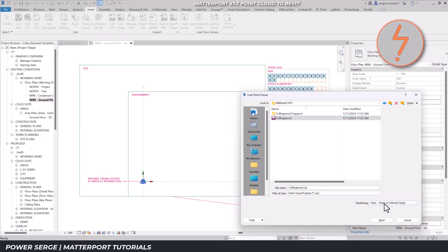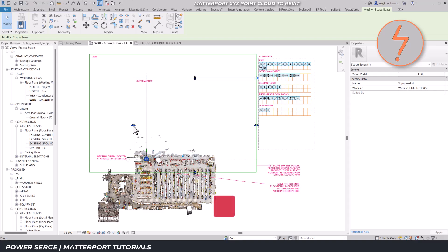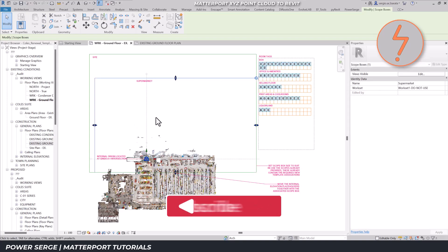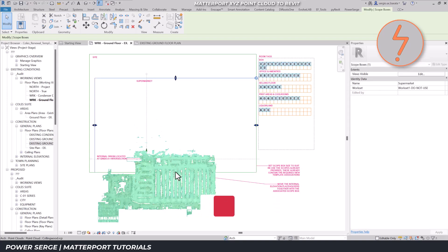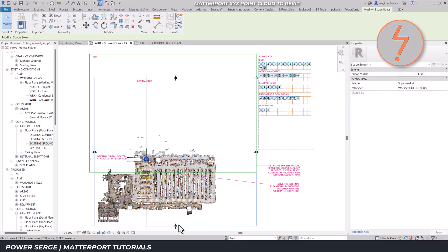Pay attention to the positioning options during import. Proper alignment here saves significant time and underscores the importance of setting the origin point correctly in Revit. Once the point cloud is imported, adjust the extent of a designated scope box to enclose the point cloud. Assign the scope box to placeholder views in your template for consistency across multiple views — this approach is a serious time saver.